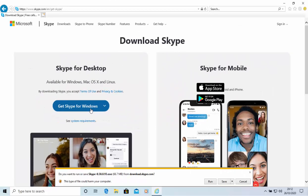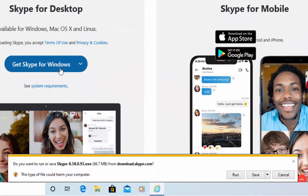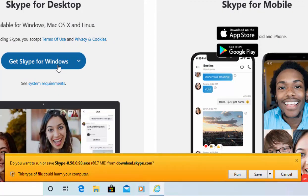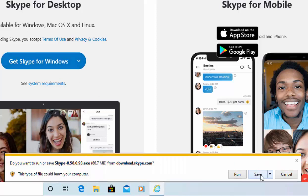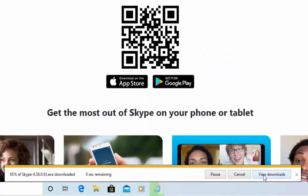At the bottom of the screen it will say 'Do you want to run or save Skype?' followed by the version number, .exe, and the size from download.skype.com. Move your mouse over 'Save' and left click once. This might take a bit of time depending on the speed of your internet connection. Please be patient.